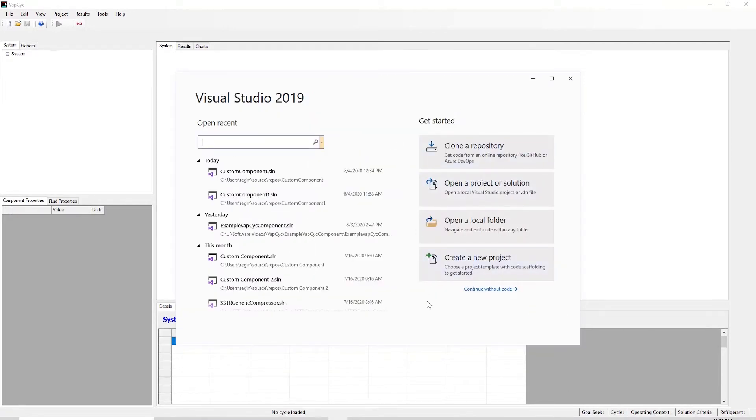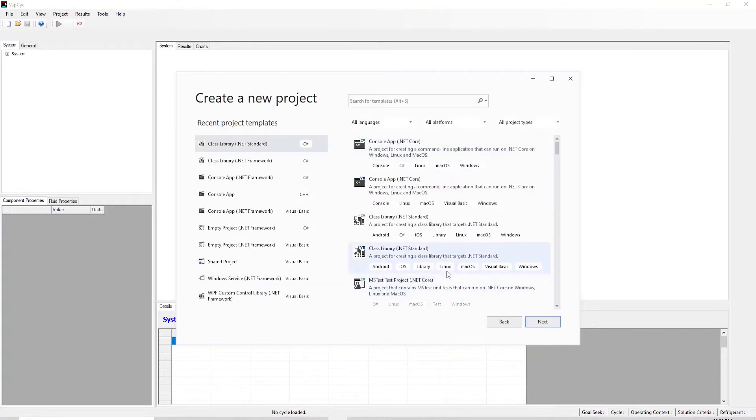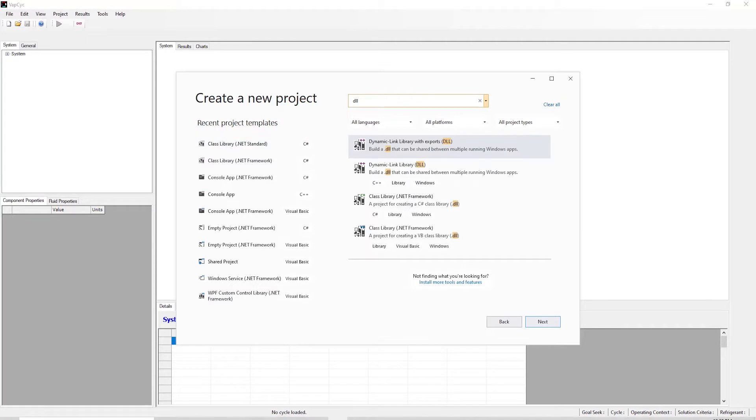To start, open Visual Studio and create a new project. Choose the class library .NET standard option. Make sure it is one that says .dll in parentheses.